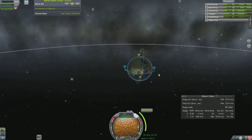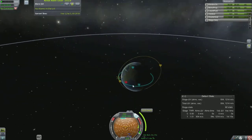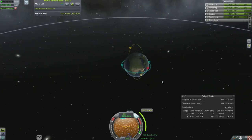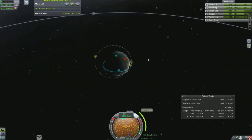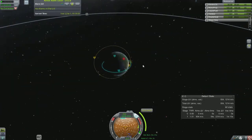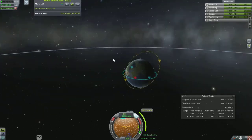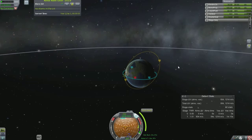Circular is probably 90% of what you want to do. There are times where you want an eccentric or elliptical orbit — you just use the maneuver nodes to do that.